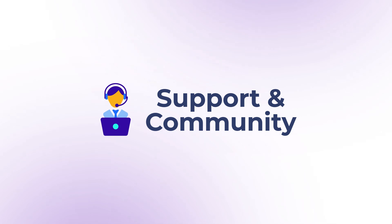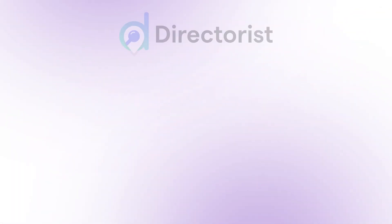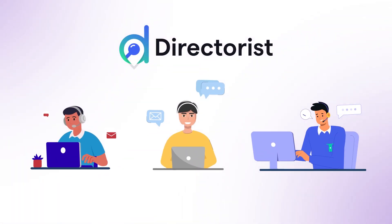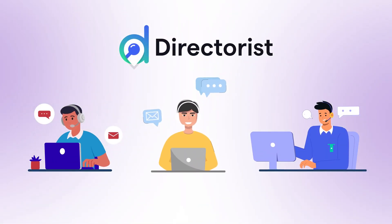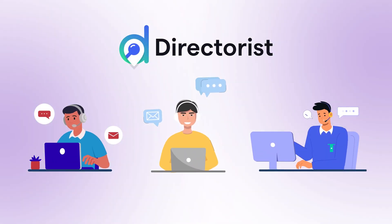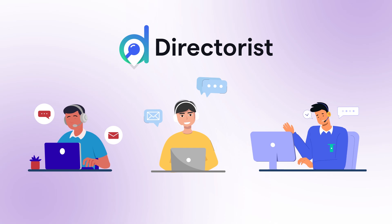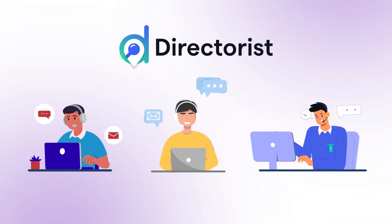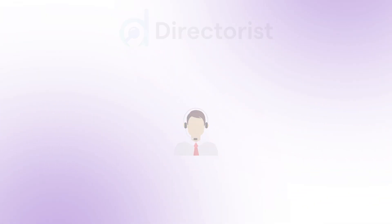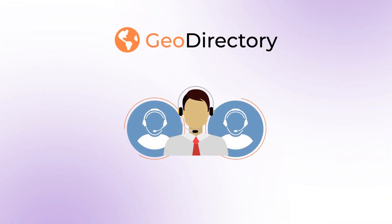Support is essential. Directorist provides 24-7 support, a vibrant community, and extensive documentation to assist you at every step. While Geo Directory has a vibrant community, it may require third-party help for complex issues.